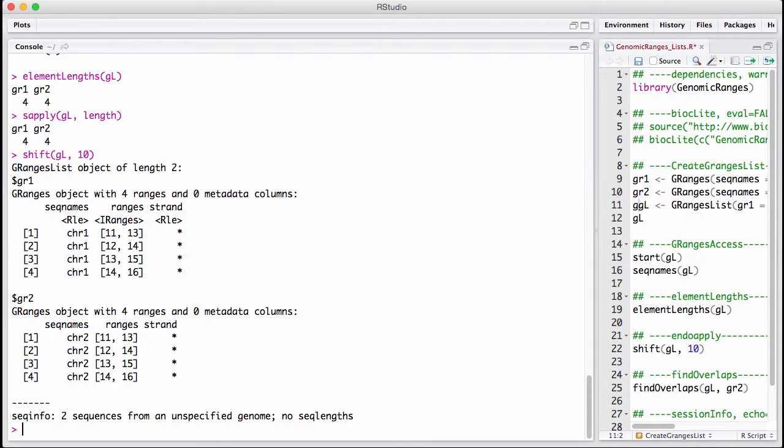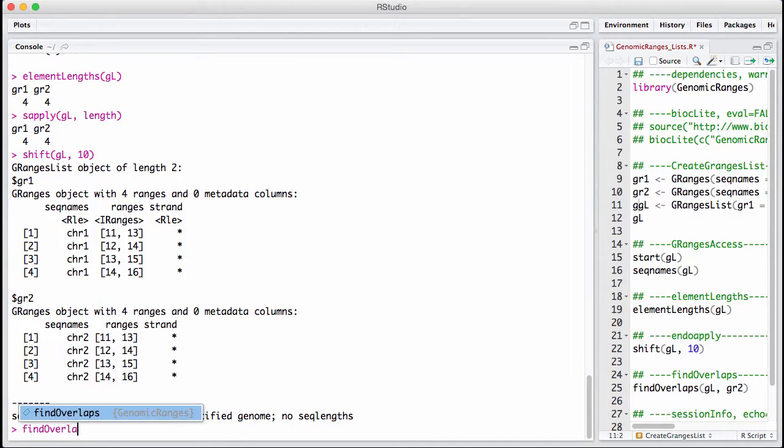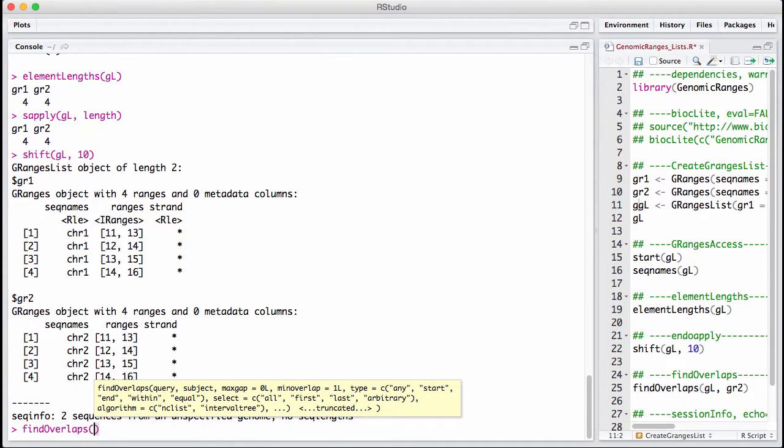We can use findOverlaps. And here the situation is a little different. Let's look at the output and explain it.